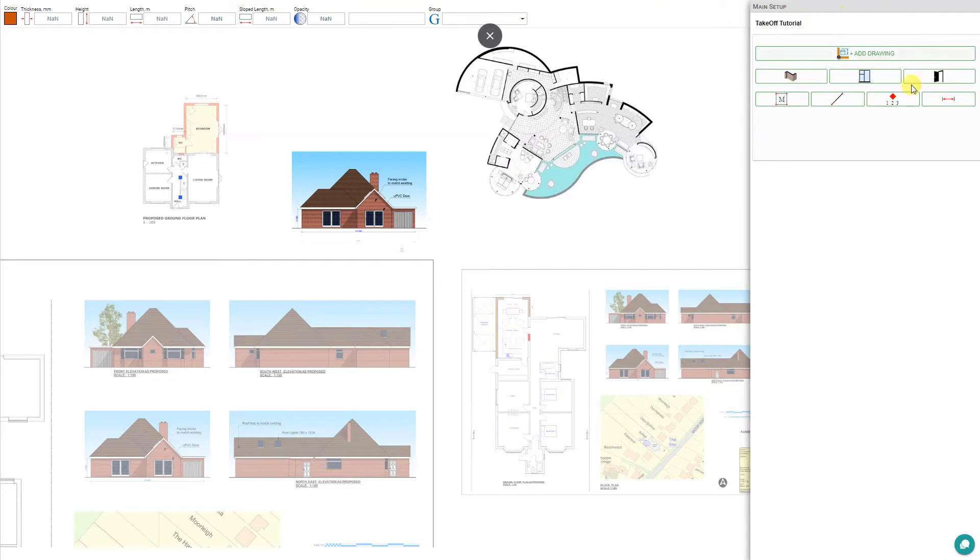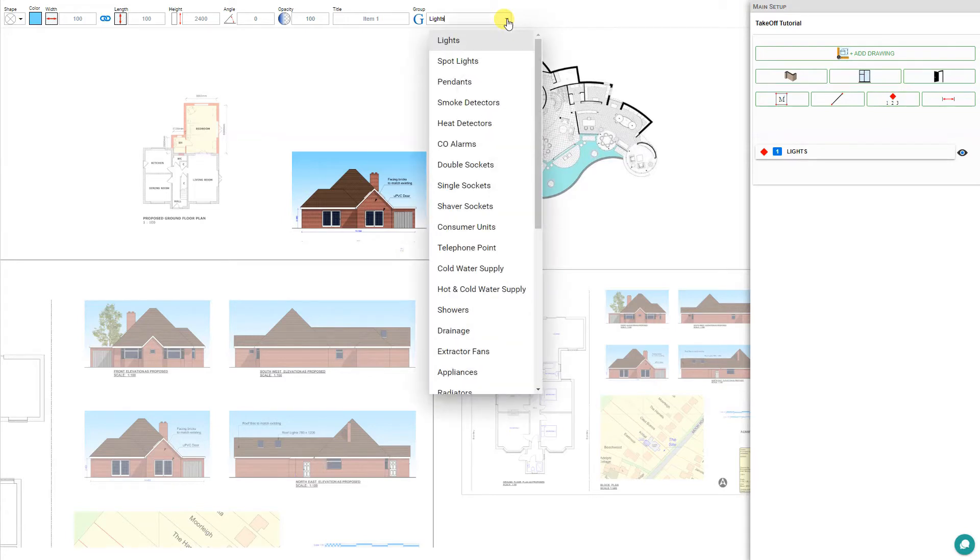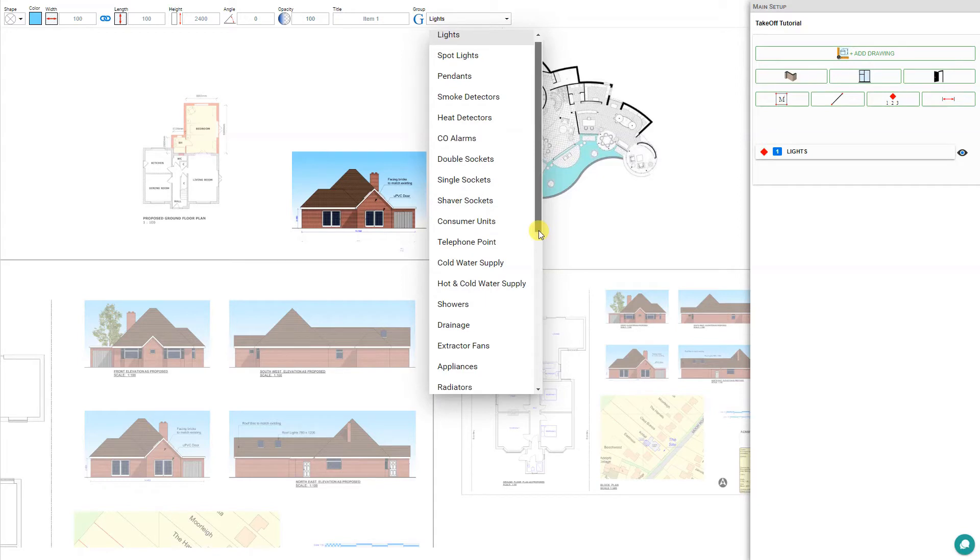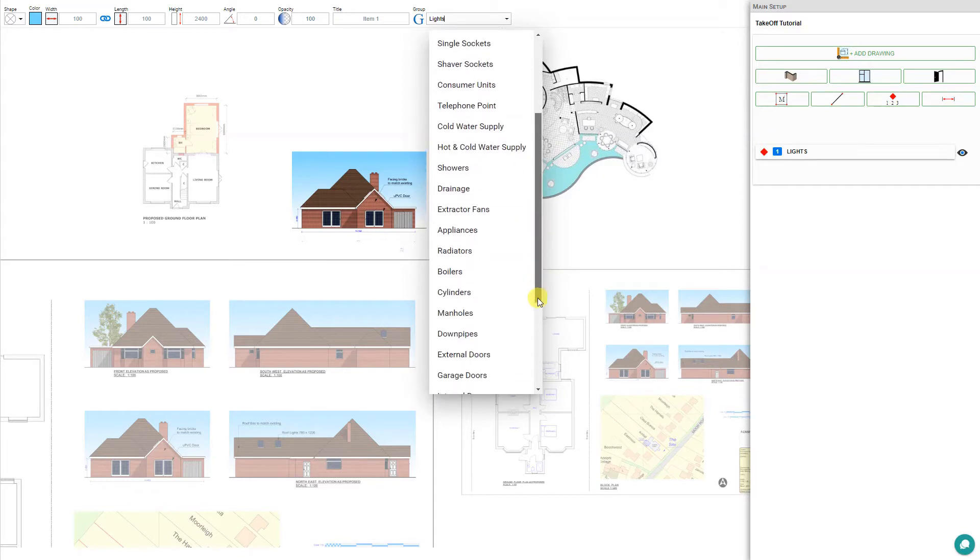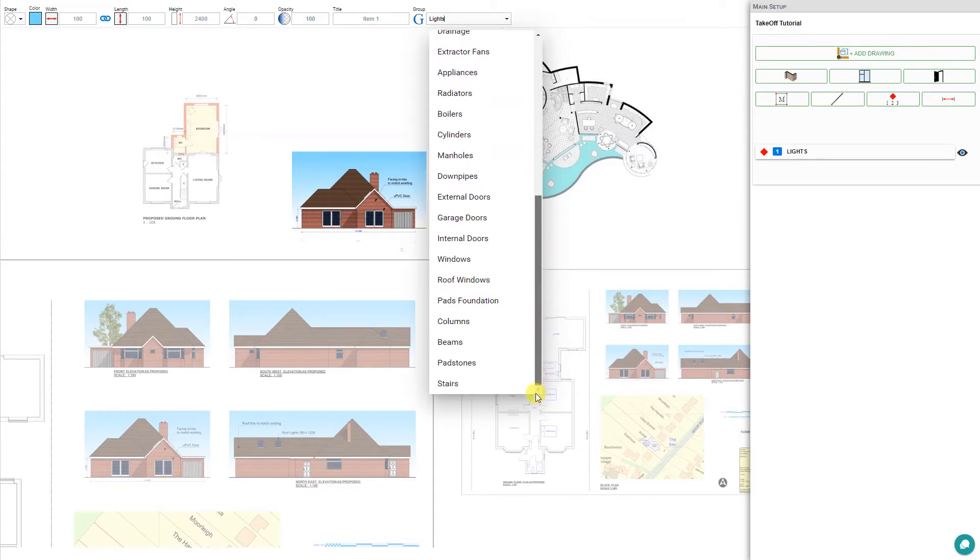To access the Quantities tool, navigate here to the Tool panel and select the Quantities tool. This allows you to calculate a broad range of items including lights, smoke detectors, sockets, consumer units, telephone points, drainage, radiators, doors, windows, columns, beams, and anything else that you might require.